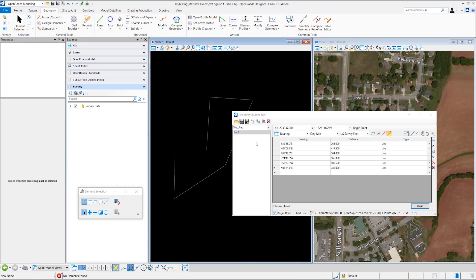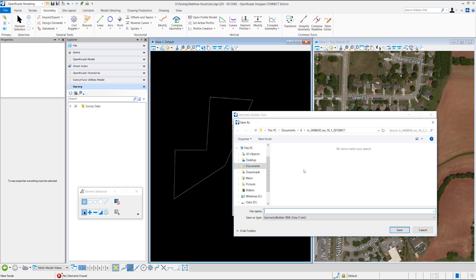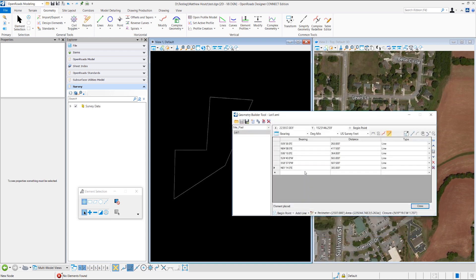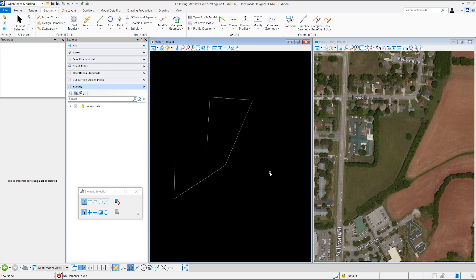Now that it's placed, if I want to save it, I can just click this right here and save it off in whatever location you want as Lot 1, just to save for future reference. And I'll hit close.